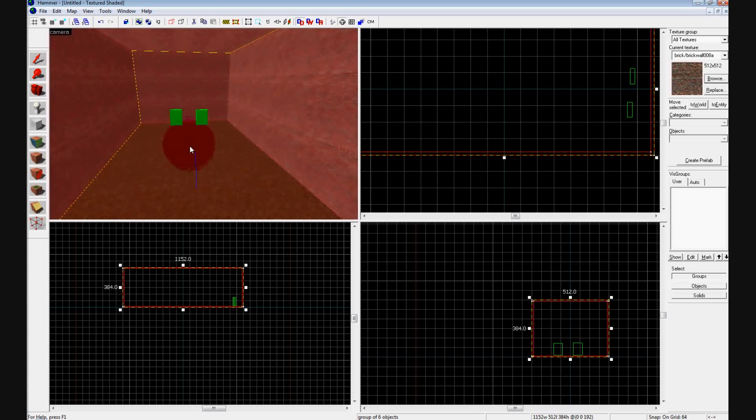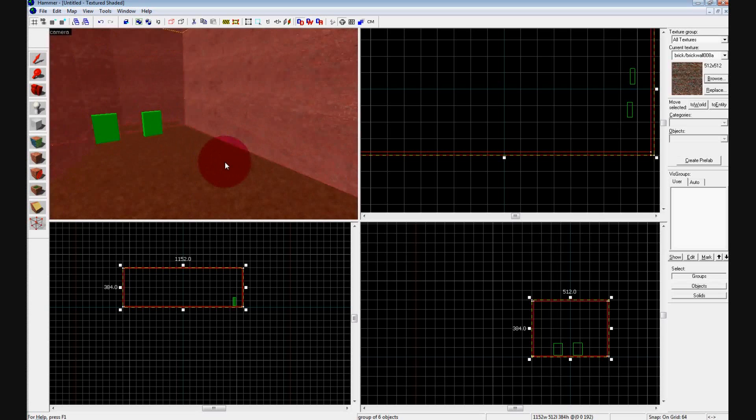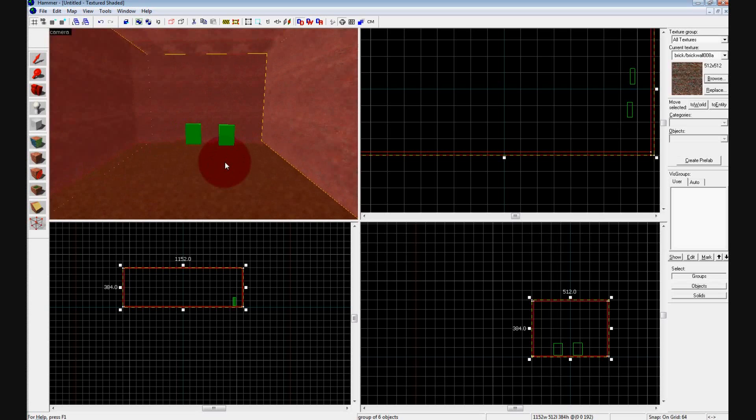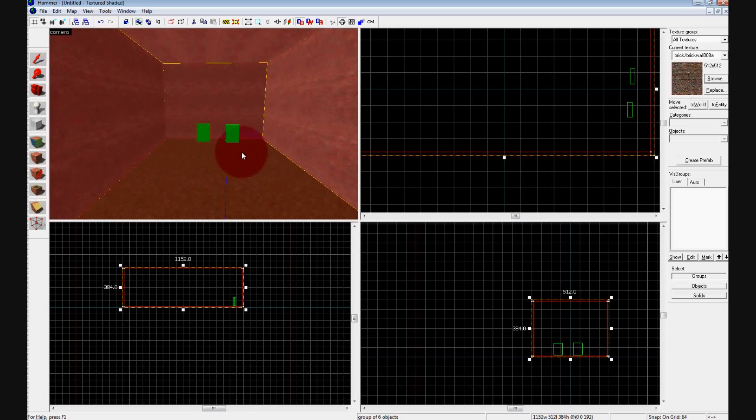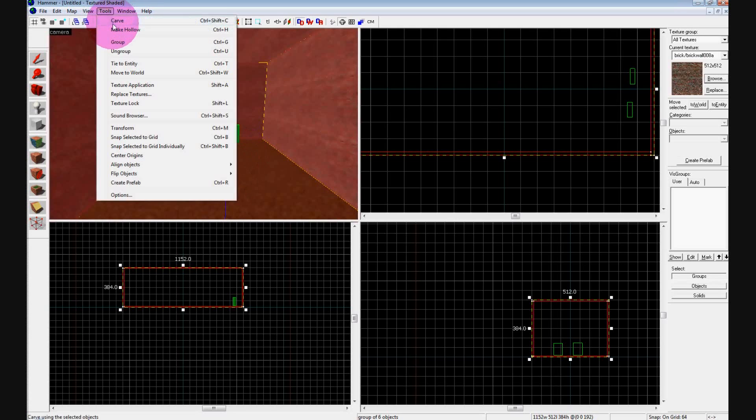Right now we'll just do a normal skybox. So make sure you have a room with both spawn points, and you're going to ungroup all the walls of the map by hitting Ctrl+U or going up to Tools, Ungroup.